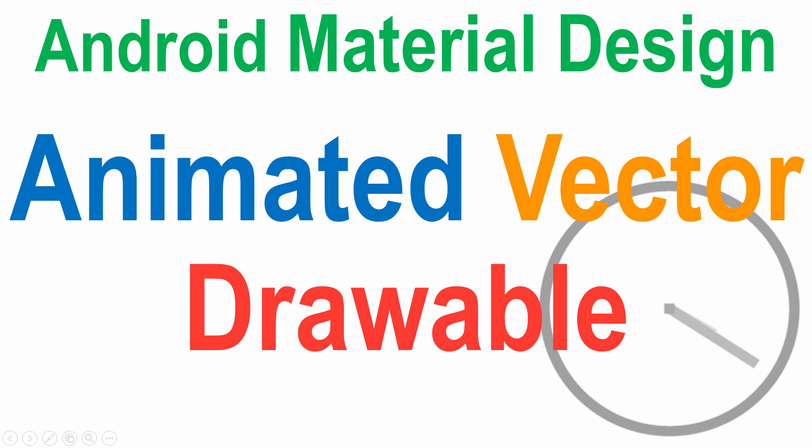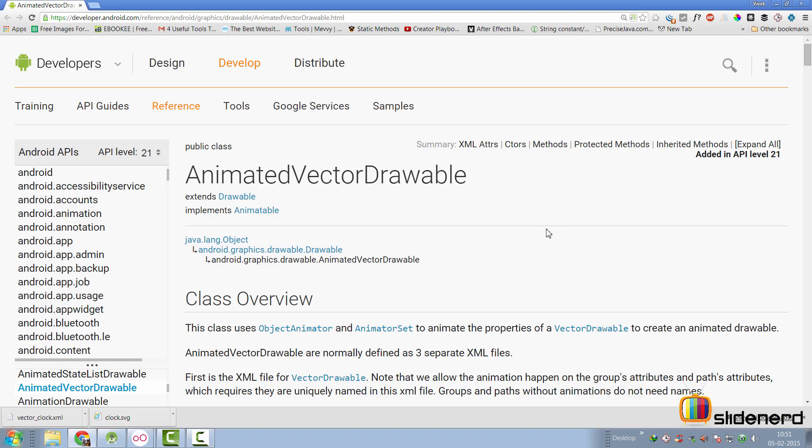Hey guys, it's Vips here from Slide Nerd. In this video we are going to talk about how we can make animated vector drawables in Android. If you haven't seen the last two videos on vector drawables and the MR Vector library, please take a look at those because we're going to continue from where we stopped. Note that animated vector drawables run only on Lollipop at the time of making this video.